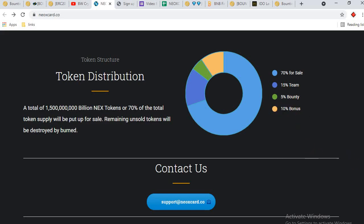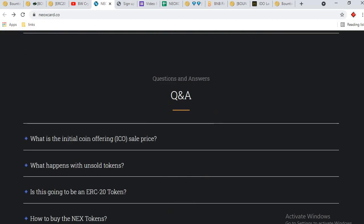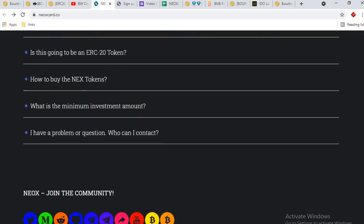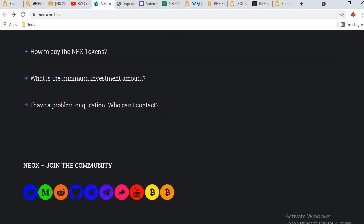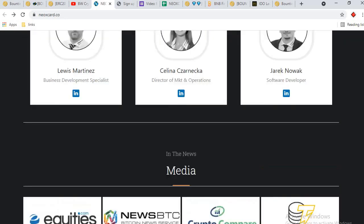You can also contact with the team via this email. Question and answer - you can read all these questions and their answers. This is the detail of their social media links. You can also follow them.